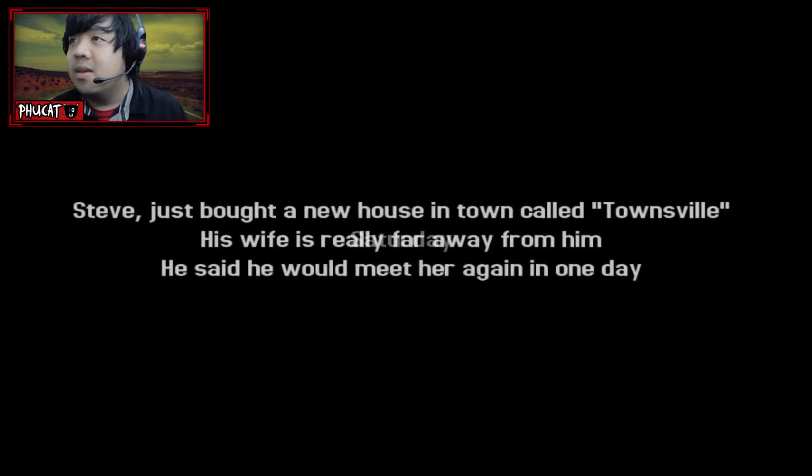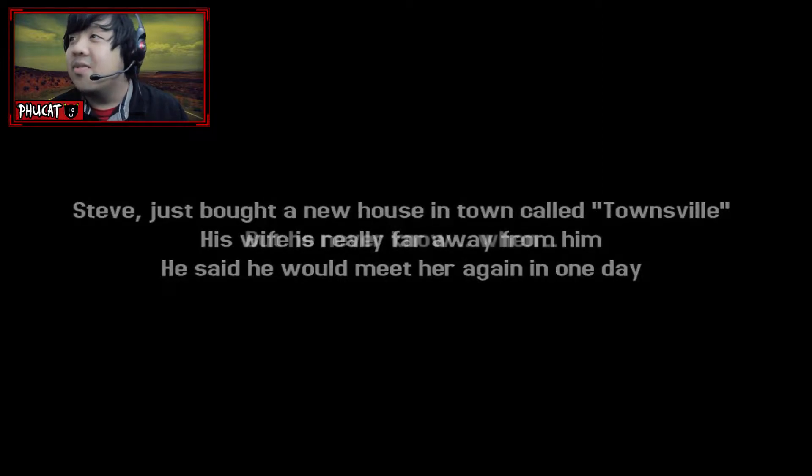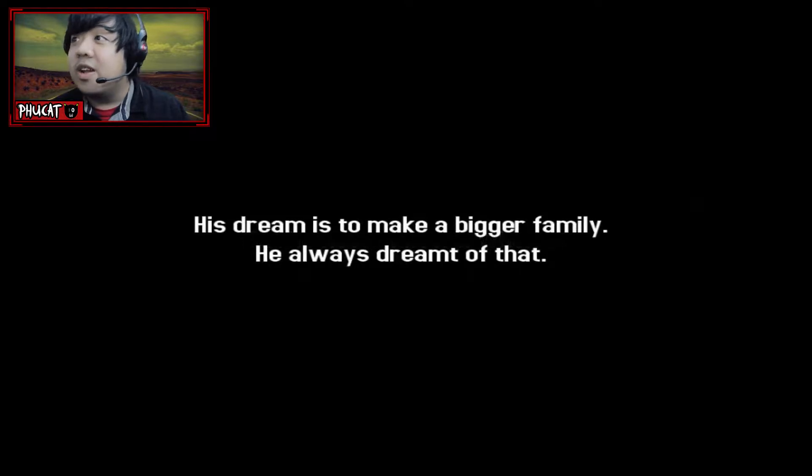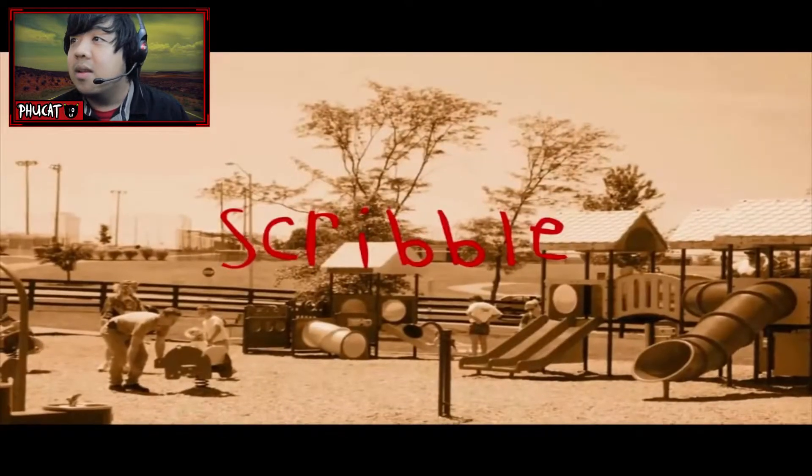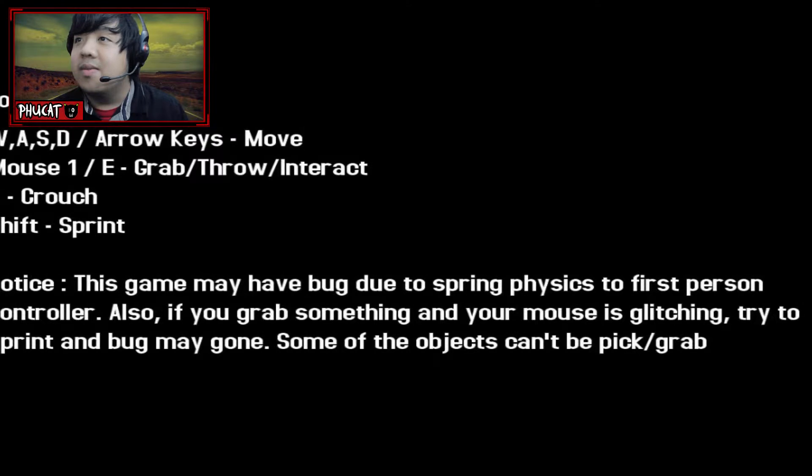9:55pm, Saturday. Steve just bought a new house in town called Townsville. Great to bring up Powerpuff Girls there. His wife is really... damn it. But he never know when. His dream is to make a bigger family. He always dreamt of that. A world full of hatred and treason. Alright, here we go.